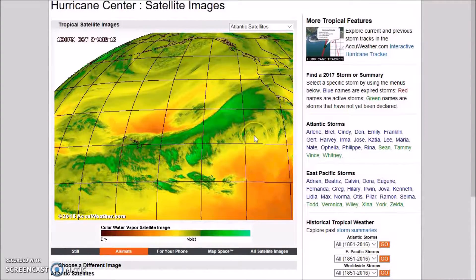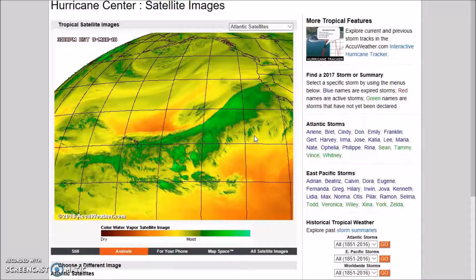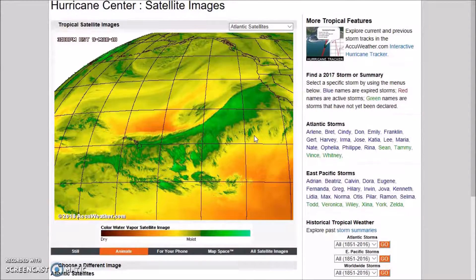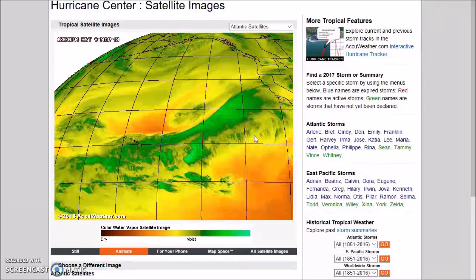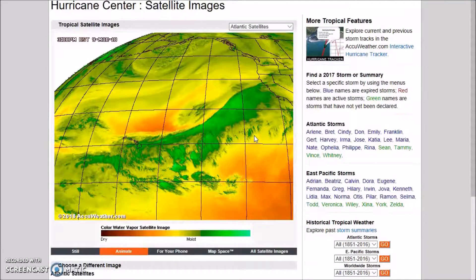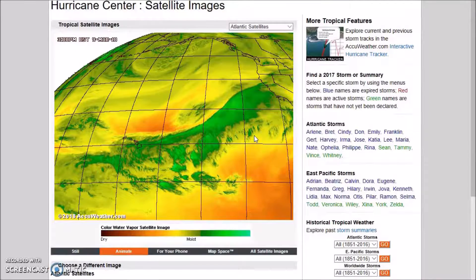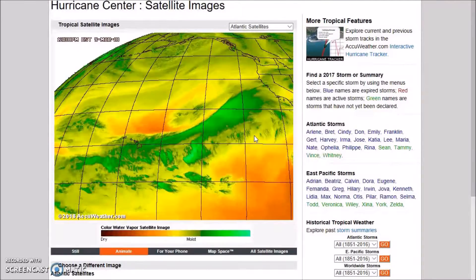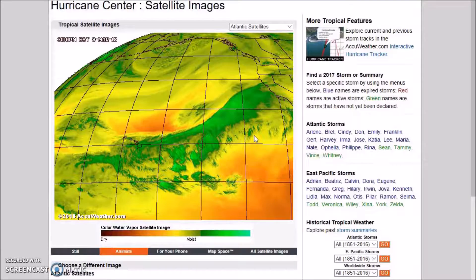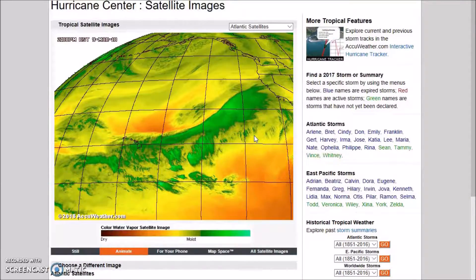In the west, a strong slow-moving upper low is forecast to slide down the west coast with an eventual track over the southwest late in the week. This will result in unsettled weather in the west. Temperatures will remain above normal in the west, spreading into the center of the nation, while the east will be below normal due to the persistent trough across the region.